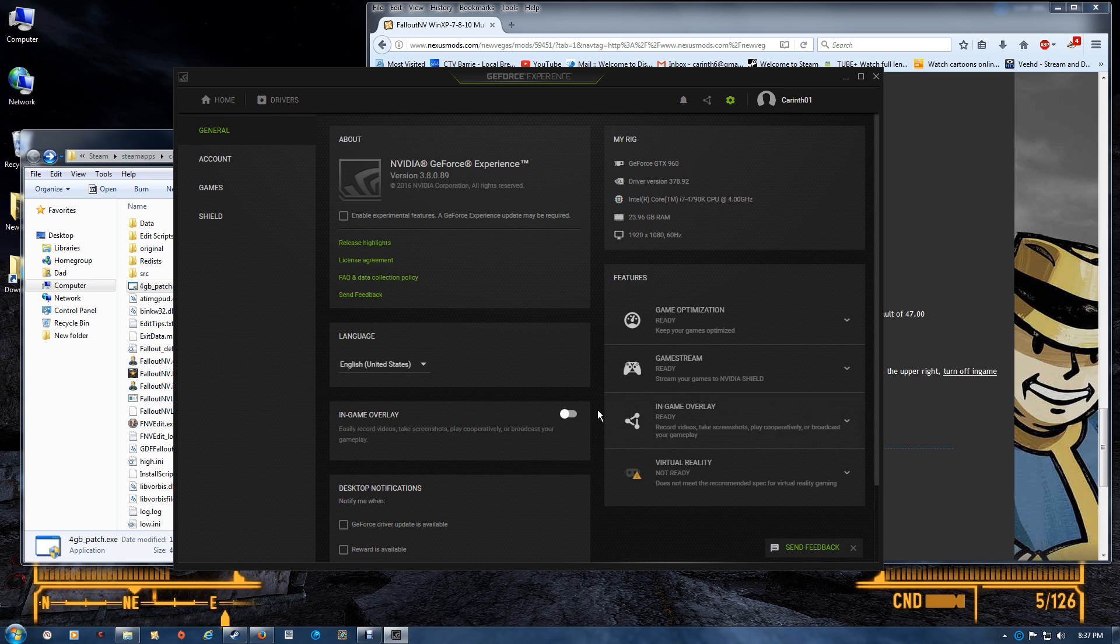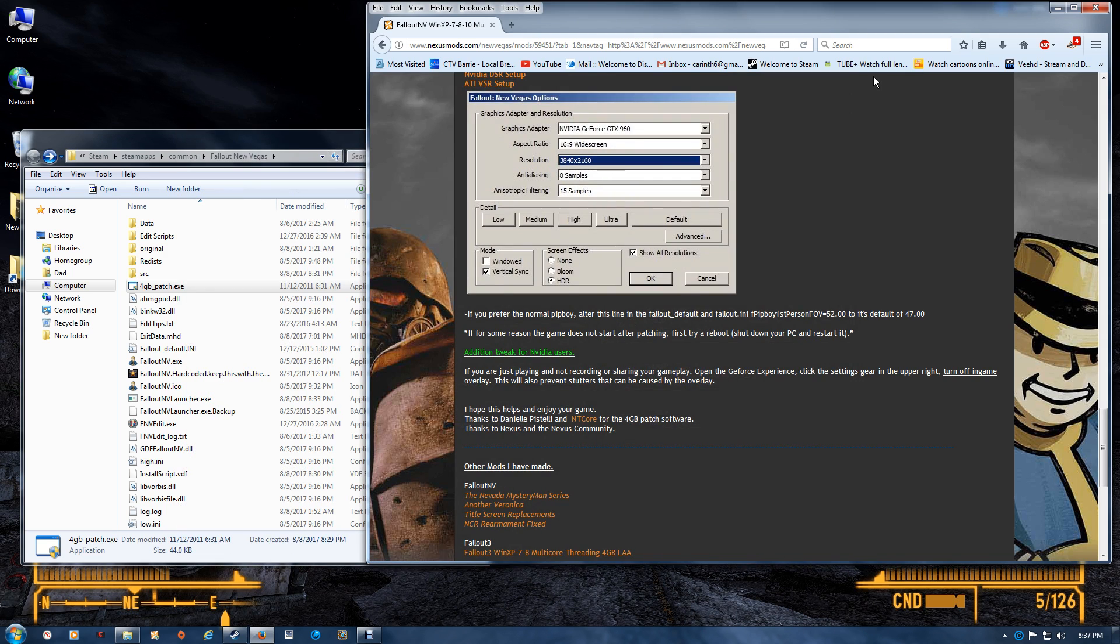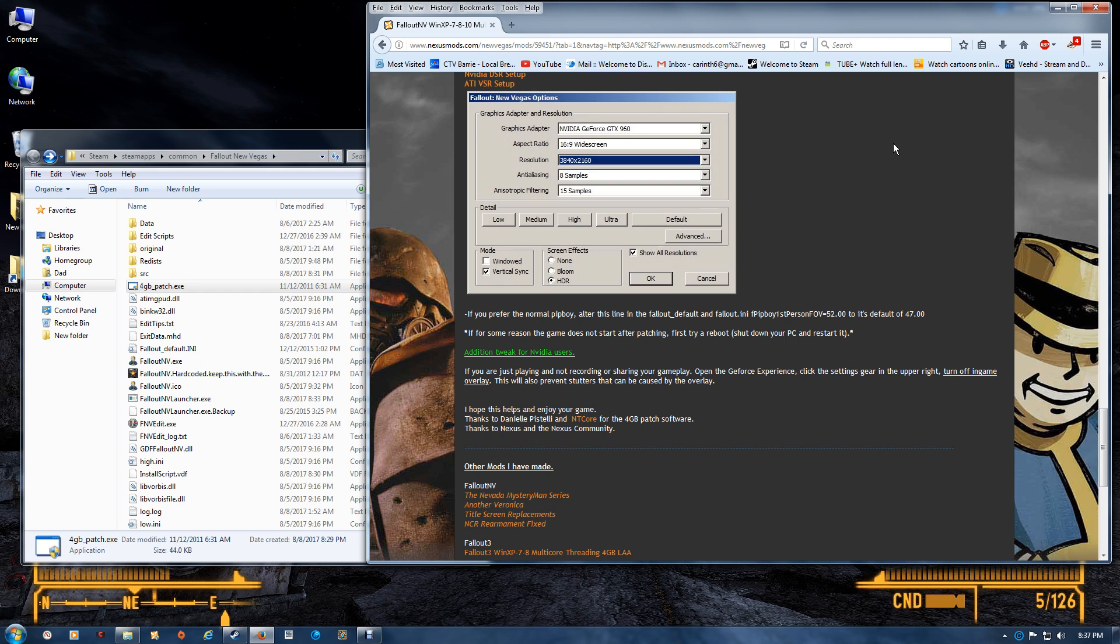And turn off your in-game overlay. Then close that and don't worry about it. Once that's done, that will turn off the popup that comes up from the NVIDIA and will prevent it from creating stutters in your game. If you are using it, then by all means just adjust it to the way you would normally record with it.